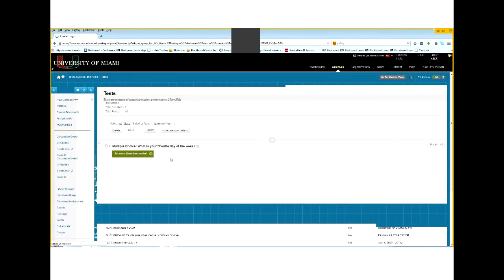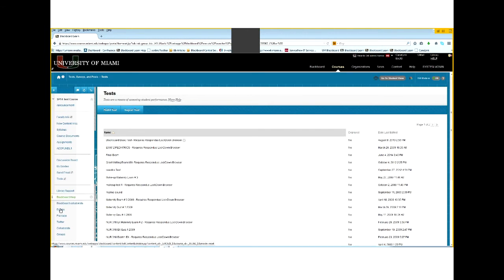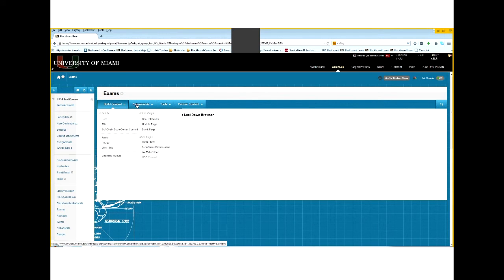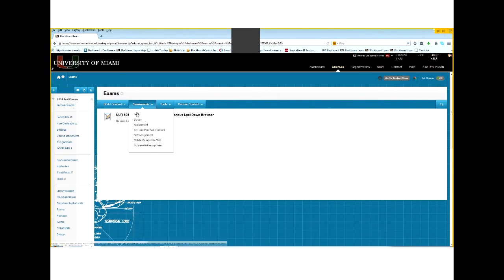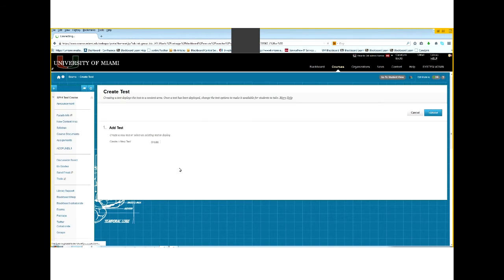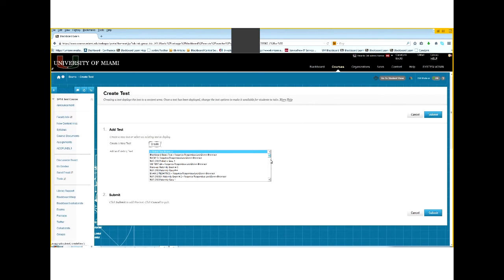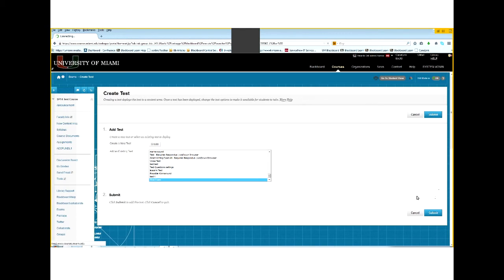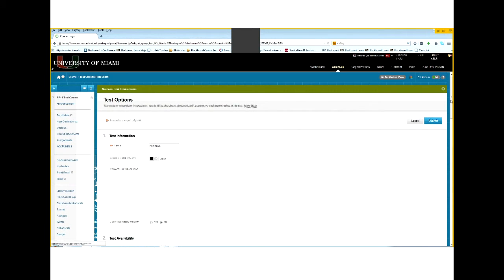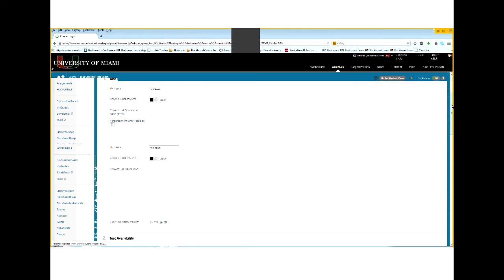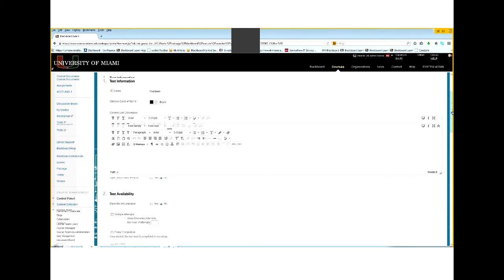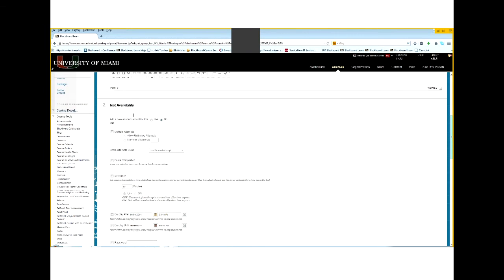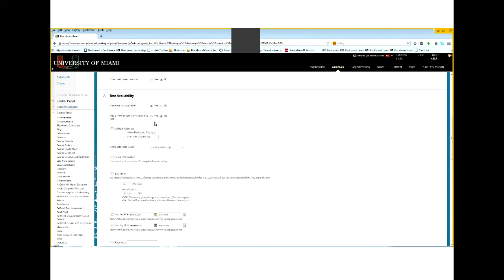If I want to deploy this test into Blackboard, I'll have to go to an area that I have created, a content area in this case. And I'm going to go ahead and build an assessment. Go to assessment, create the test. And here we'll have a list of all the tests that I have available. And this is the one that I just created. I'm going to select this. Or I can go ahead and create a new test from scratch if I haven't done it already. And click Submit. Now I'm going to have the test options available to me. Open the test in a new window - if I want this test to be opened in a new window besides the one that I'm already running, I put yes. Make the test available - does that mean the students have their access to it? Yes. If I want to add a new announcement for this test so the students are aware that it's available, I can put yes. And then I can put an announcement. Let's leave it as no for the moment.